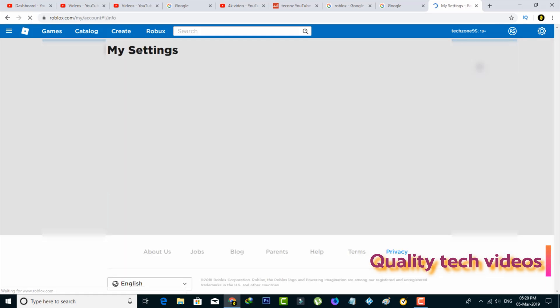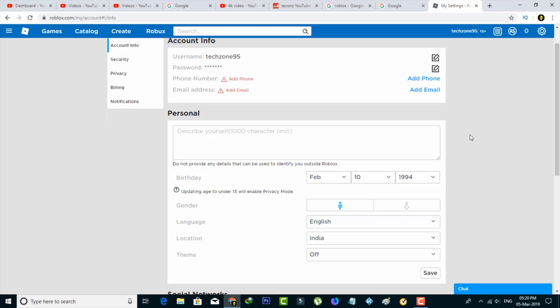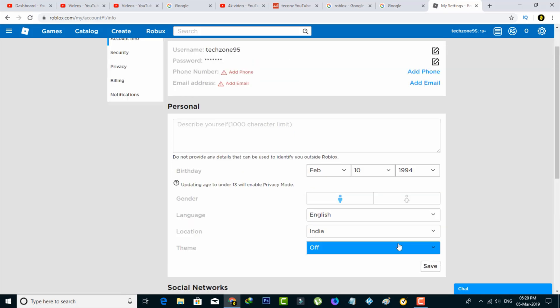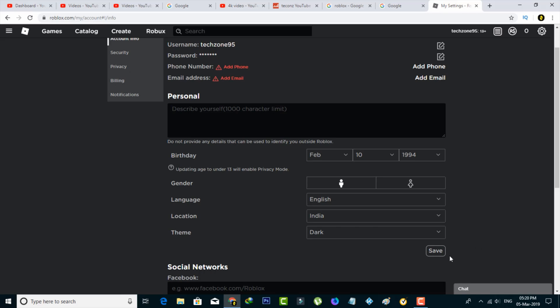It shows my entire account information and the dark mode feature. In the personal section, this option is highlighted as theme. Here you can select dark and click to save all the changes. Finally, the dark mode feature is ready to use.